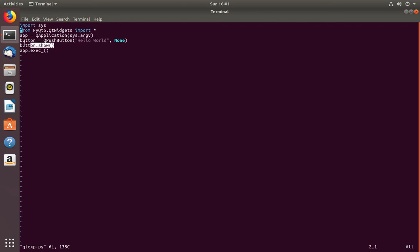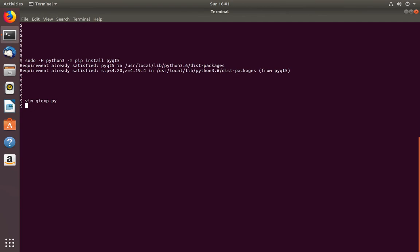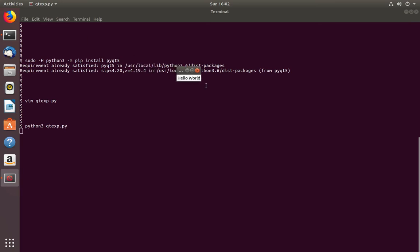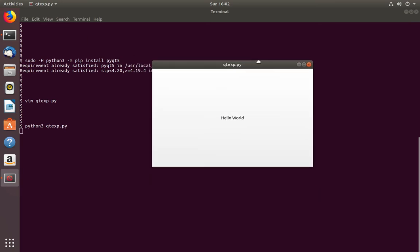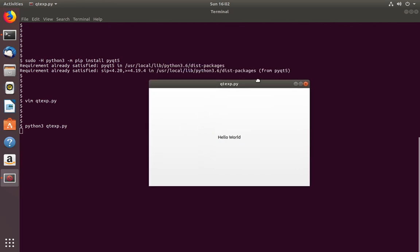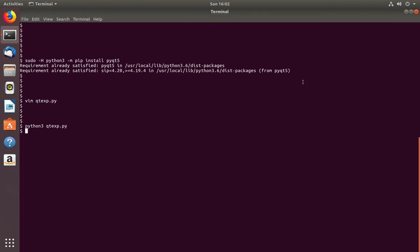Then I am showing that button. So let me save this file and run it using Python 3. Okay, this is the output. This way we can install PyQt5 for Python 3.